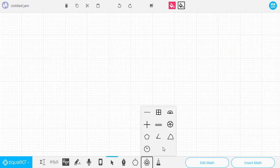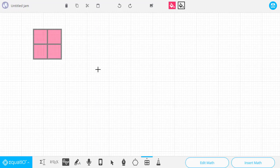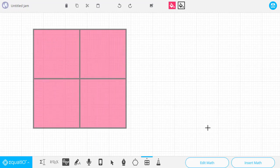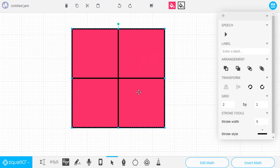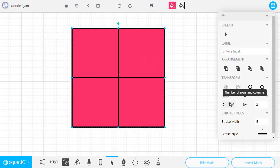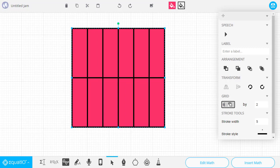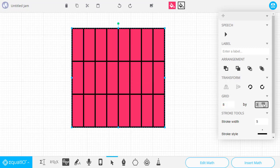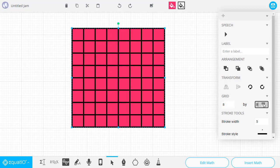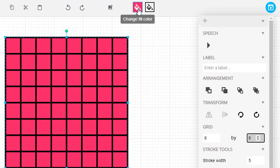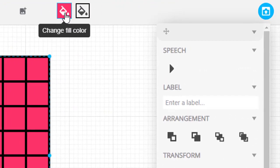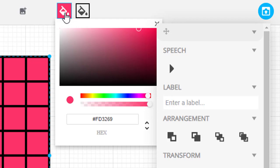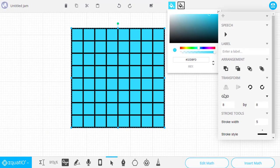The next tool is the Grid tool. Again, simply stretch out our grid, and then we can adjust the number of columns and the number of rows as needed. For any shapes that have a fill color, we can go up to the Change Fill Color button at the top to pick a different color for our shape.